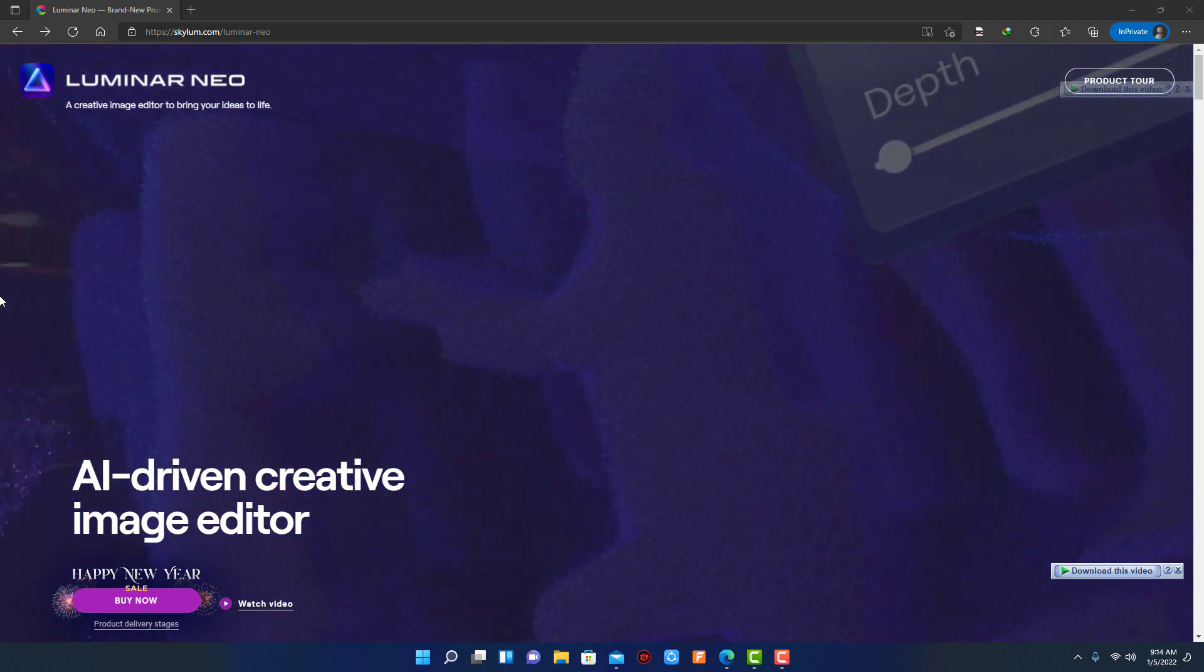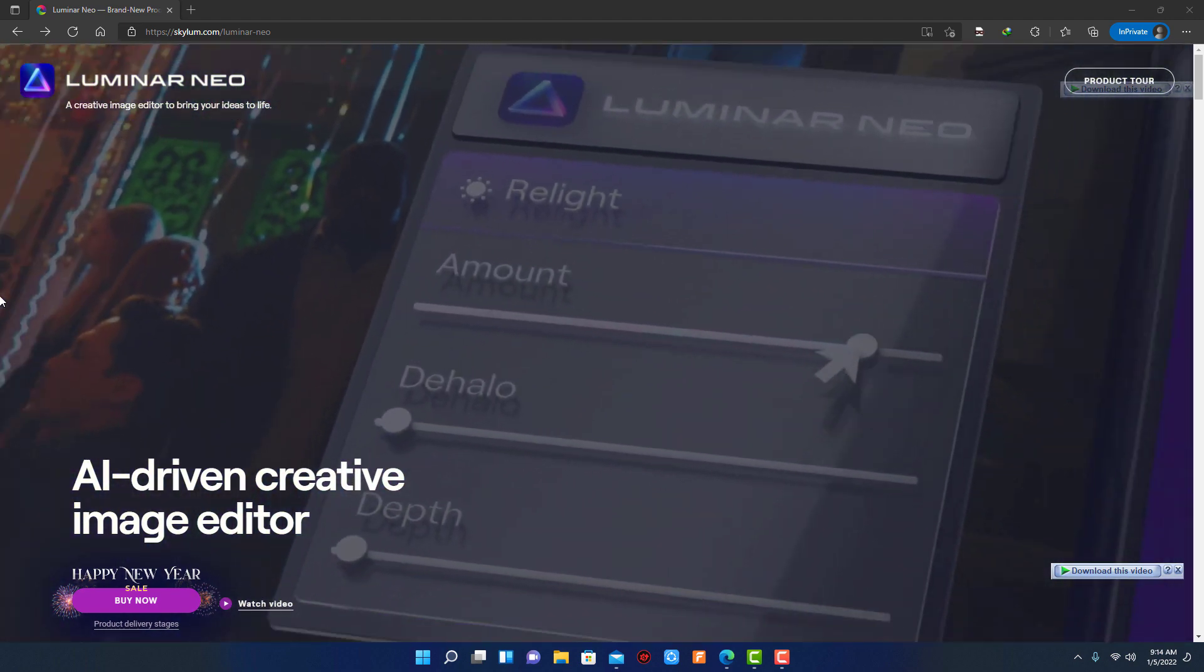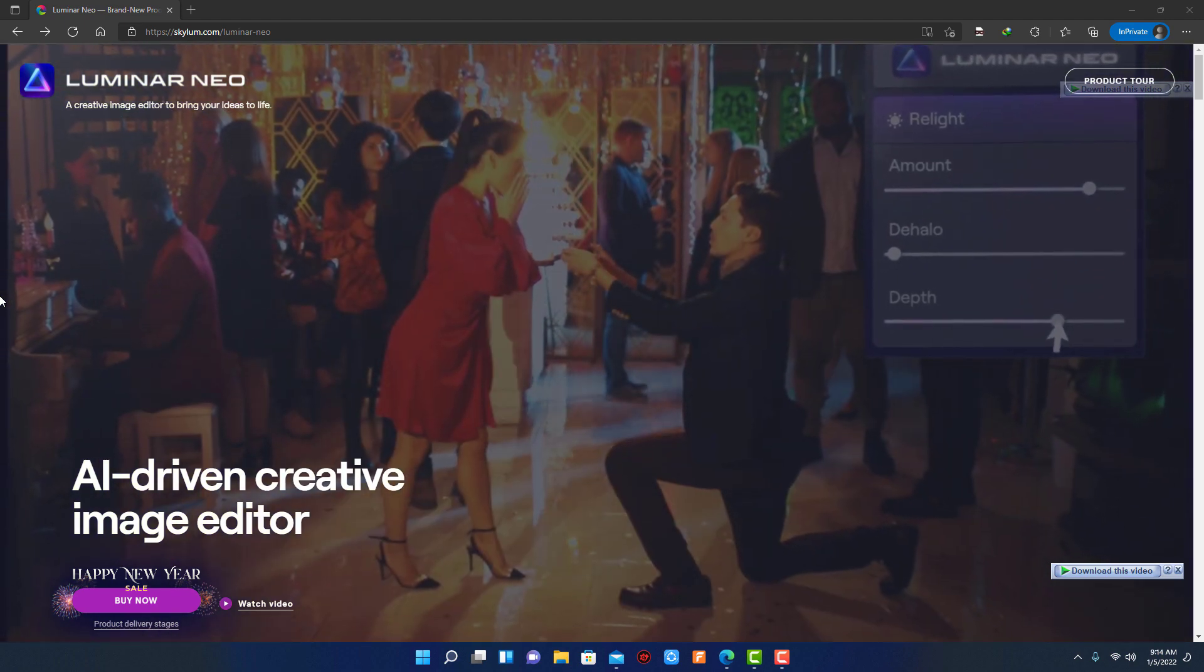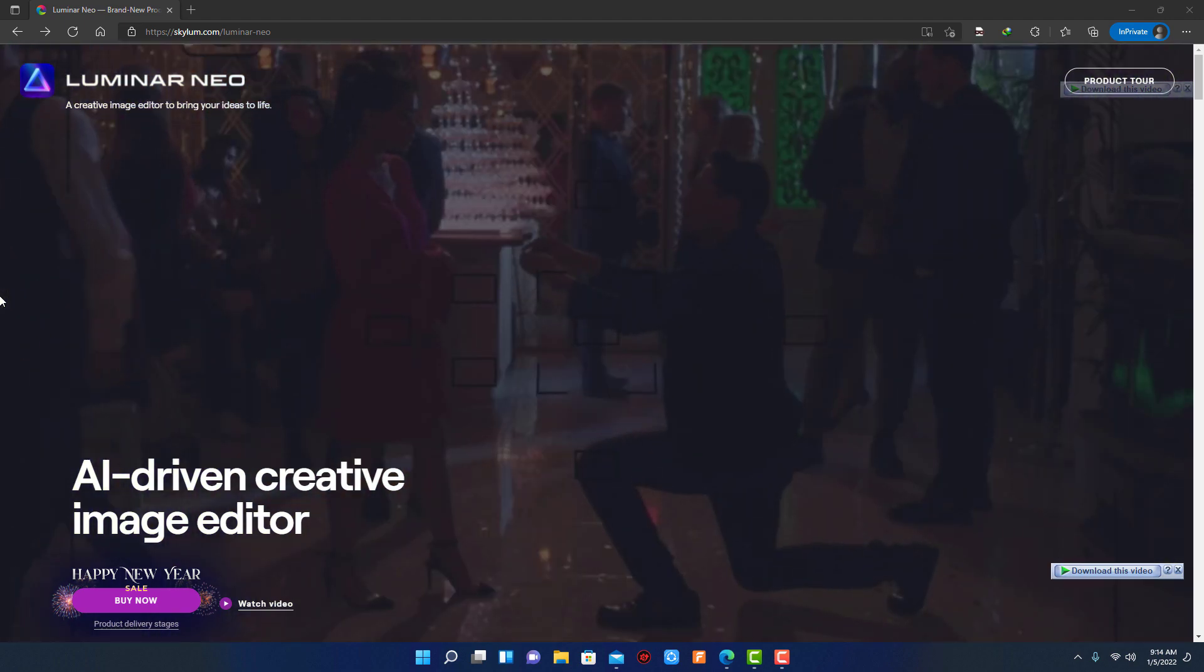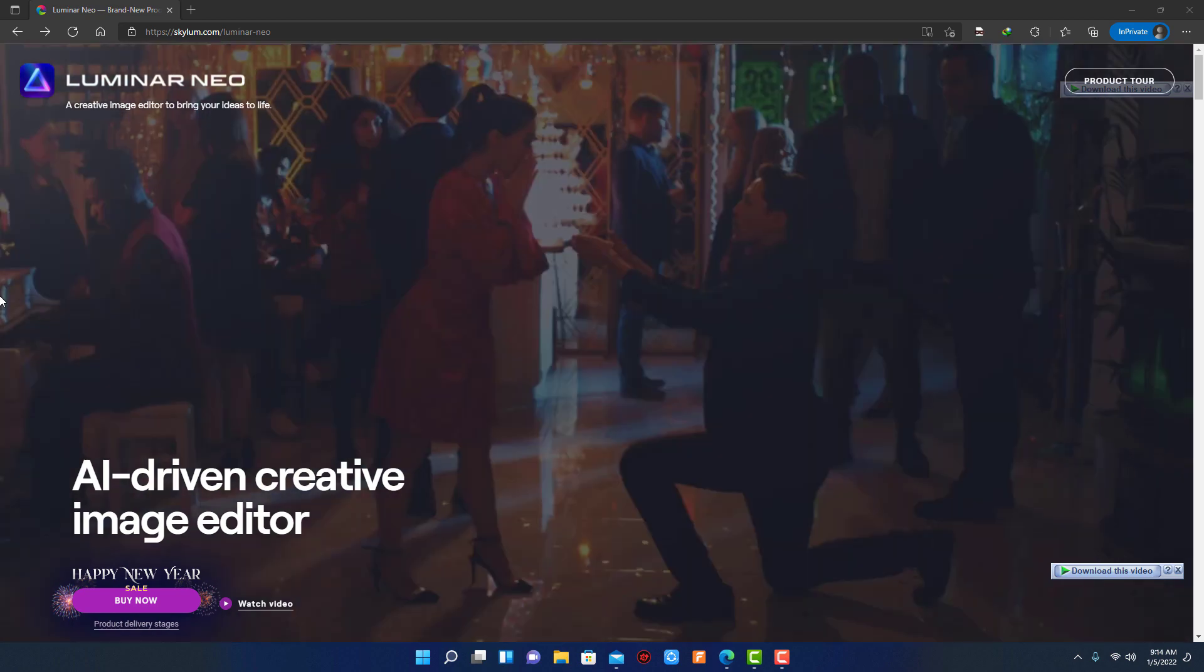Luminar Neo available in early access. It will be released in February 2022. First I will tell you about its features and how it compares to Luminar AI.